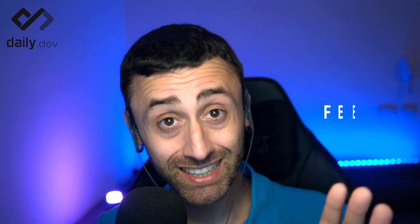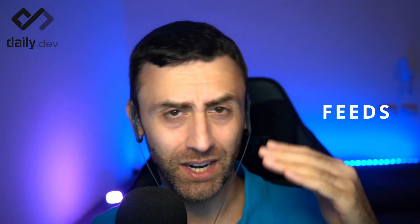Hi, I'm Francesco, developer advocate at daily.dev. Today we will see the feeds of daily.dev. There are different ones you can customize them, sort them by date, use tags, blocks. So let's see together how exactly they work. Let's start.